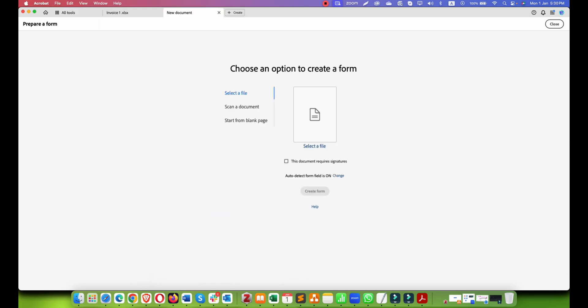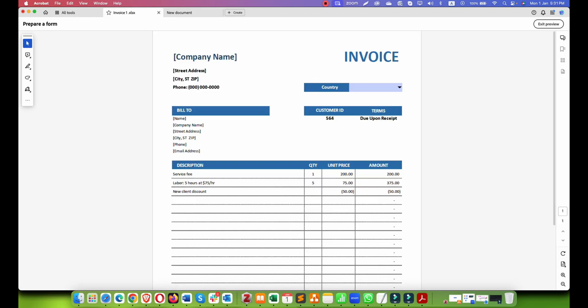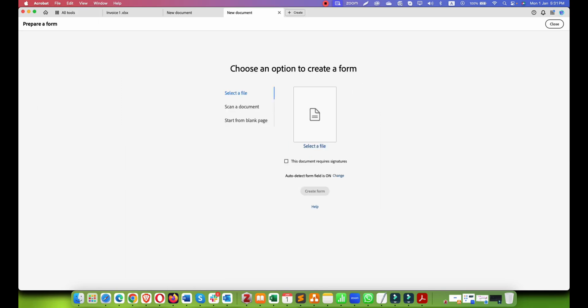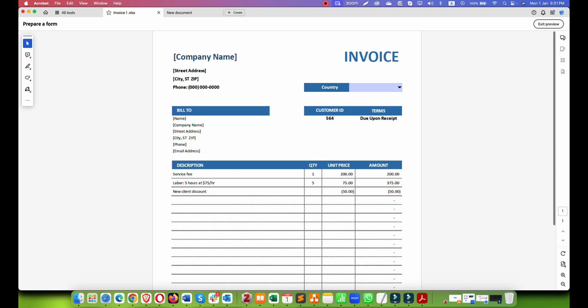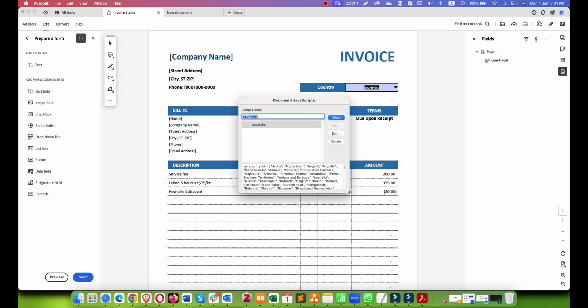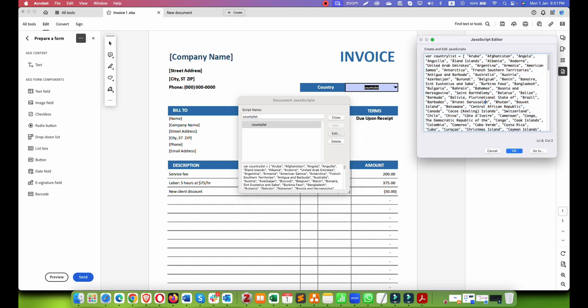I am going to prepare form, all tools, prepare form, exit preview, and I will go into the JavaScript. Let's see what is happening here.